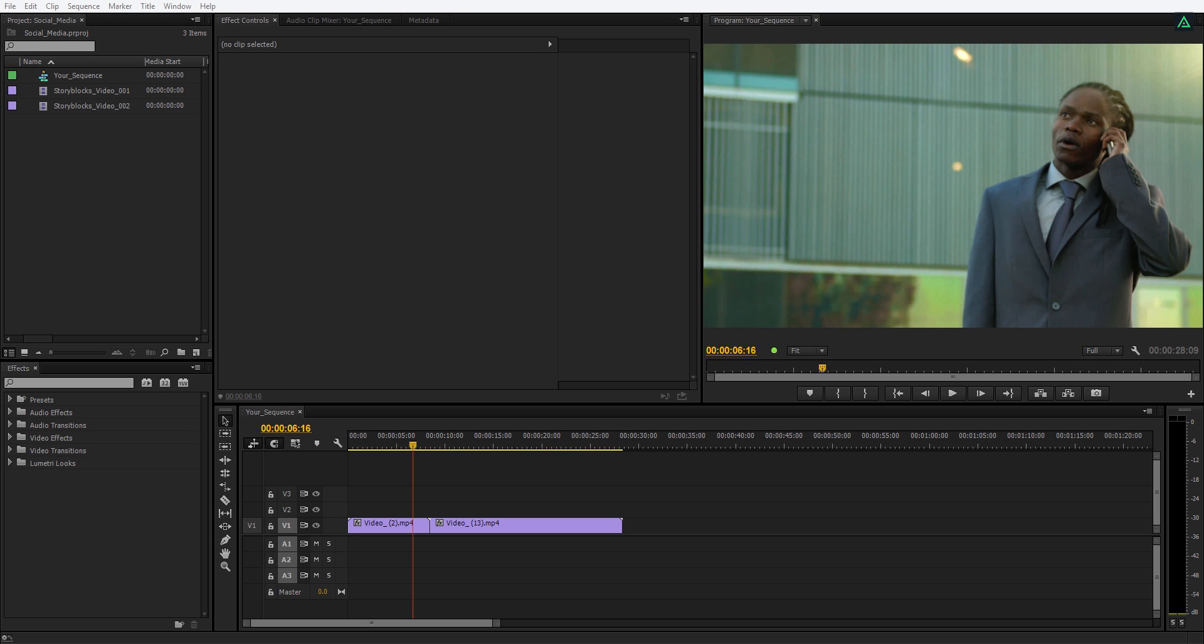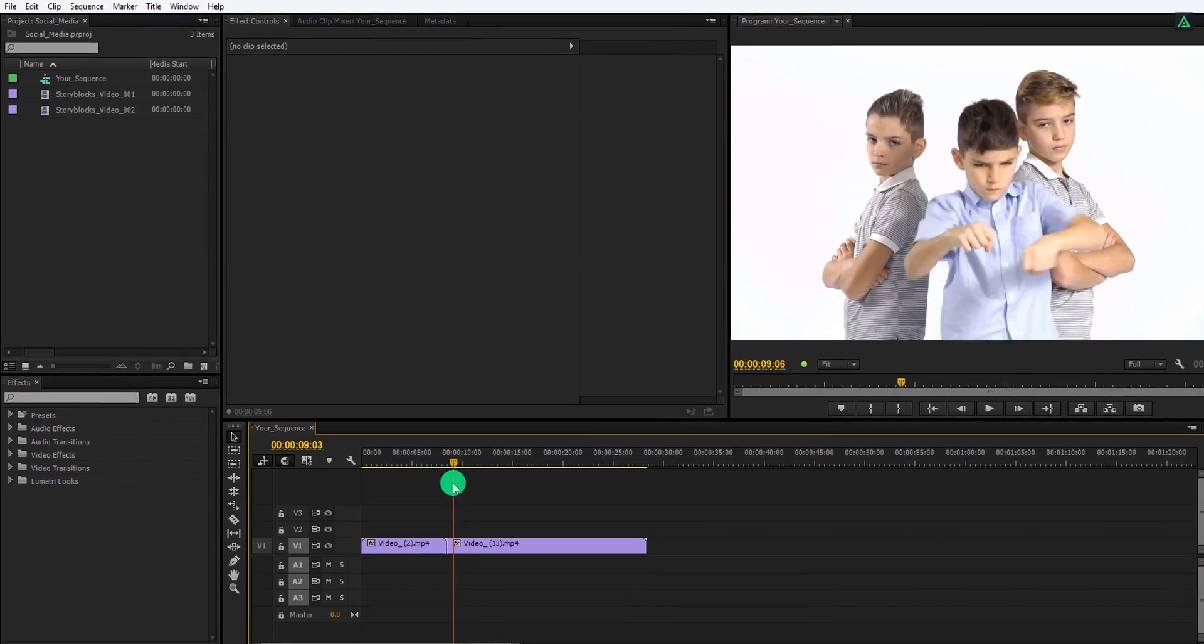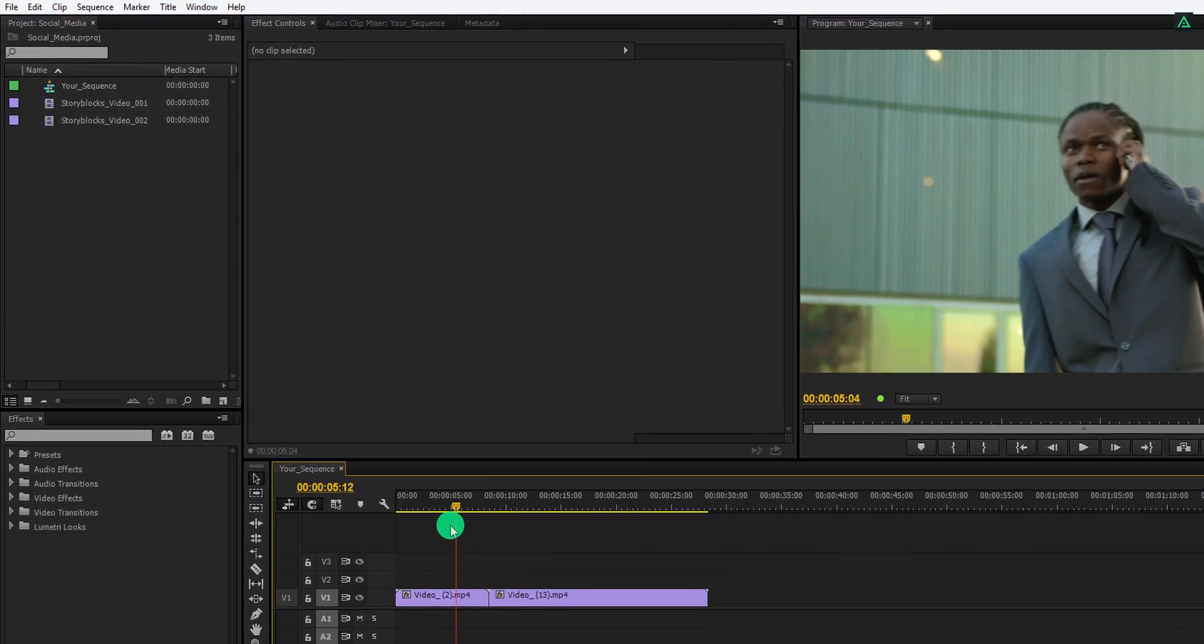Editing these lower thirds are easy. You can edit them in your Premiere Pro project as well.